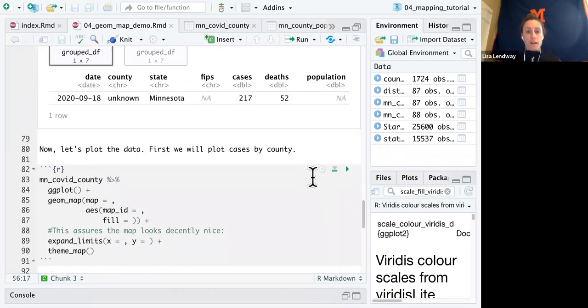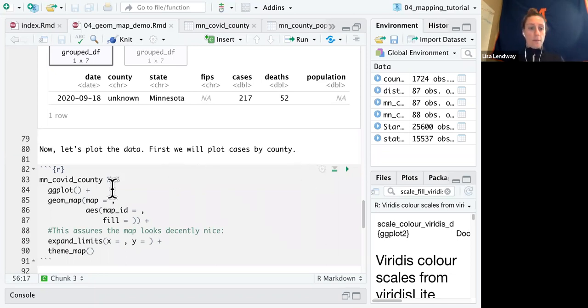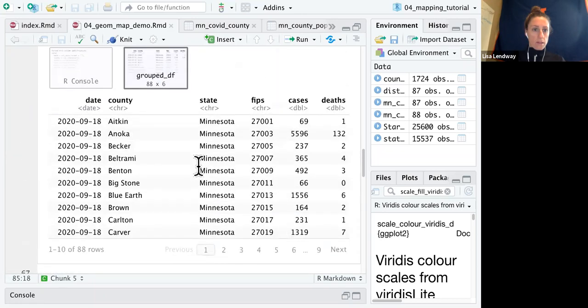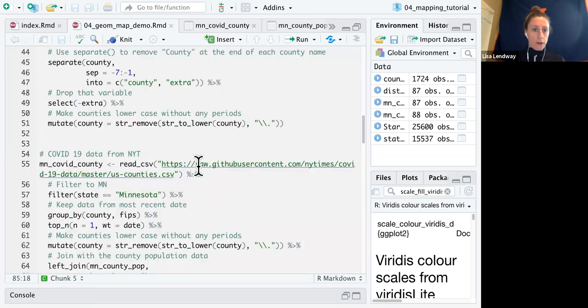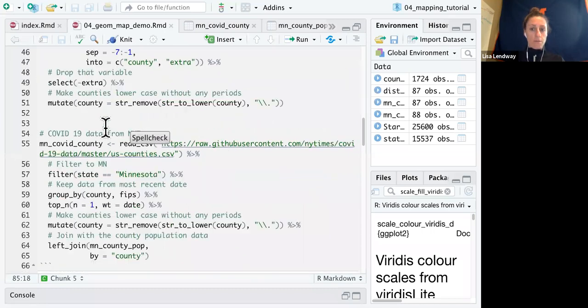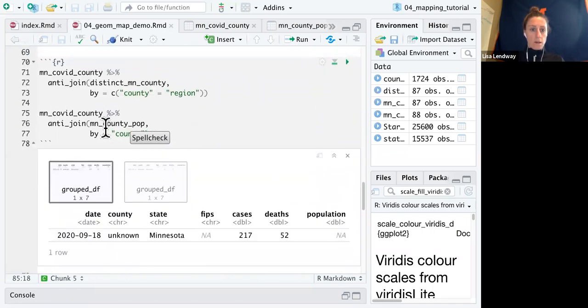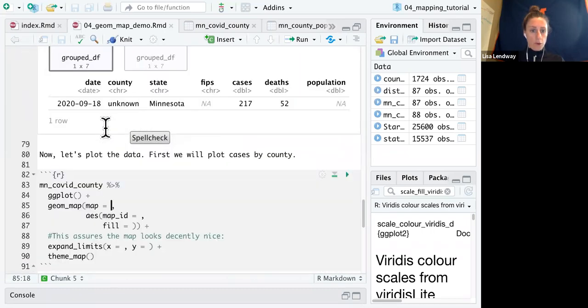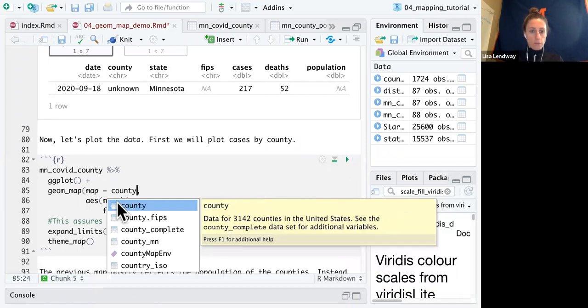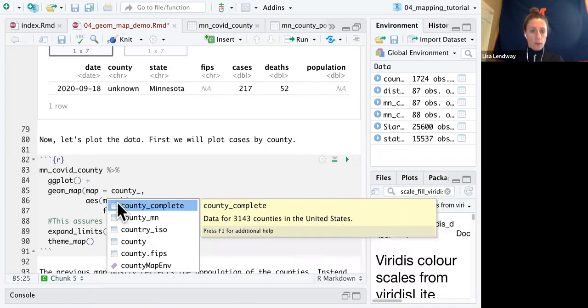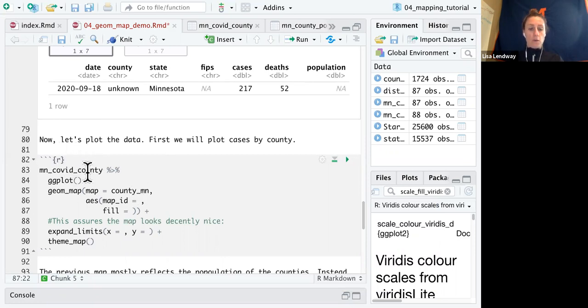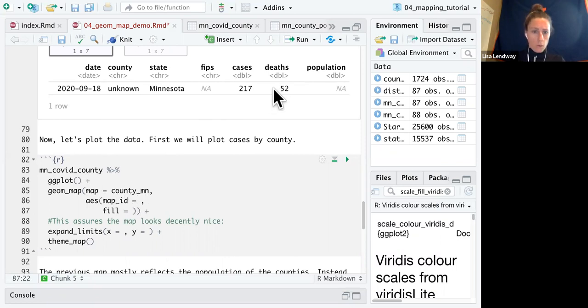So moving on to plotting the data. So first, we're going to plot cases by county. So we already have the Minnesota COVID county data. Inside my geom map, I need to give it the map. So this is our county Minnesota. This is our what gives the borders. Then inside the aesthetic in the map ID. This is the variable from Minnesota COVID county that corresponds to that region variable in map.